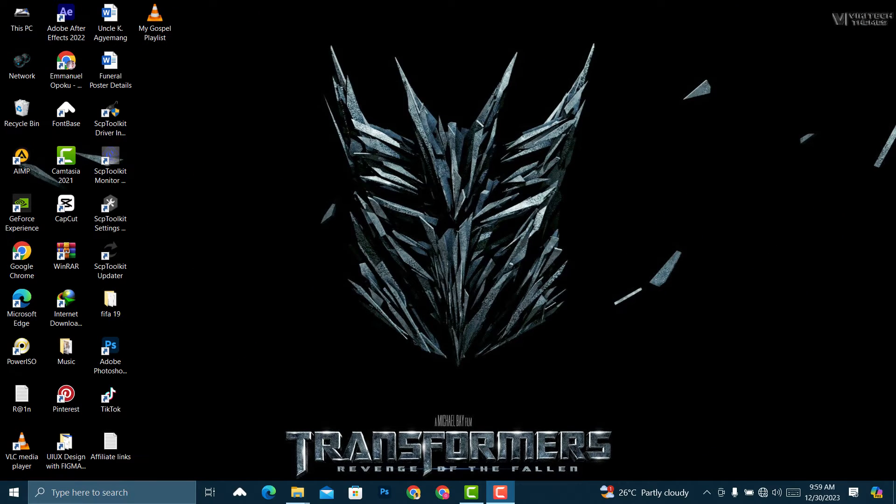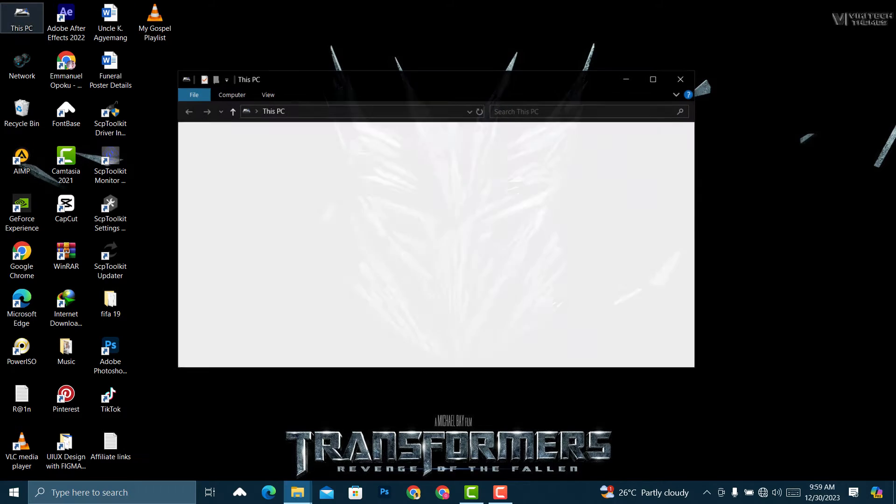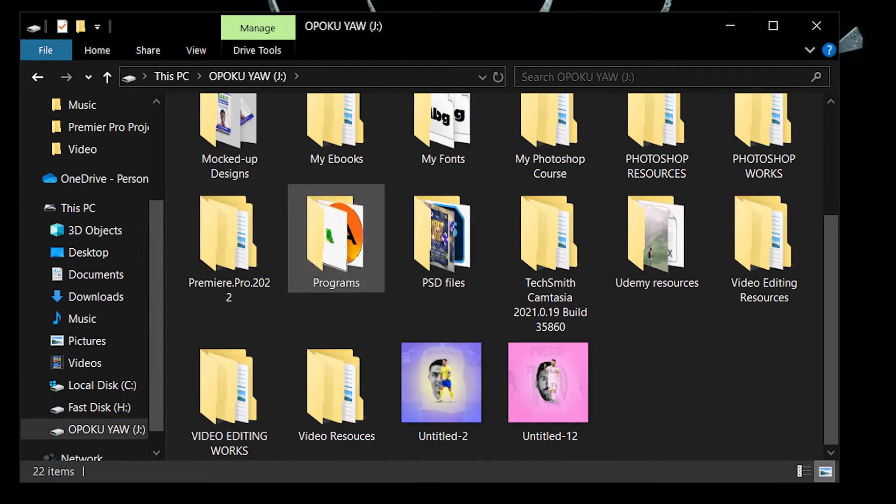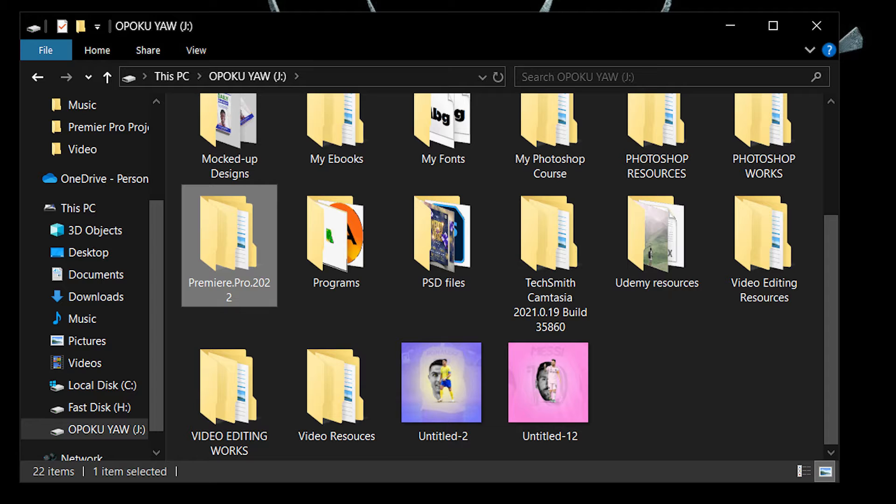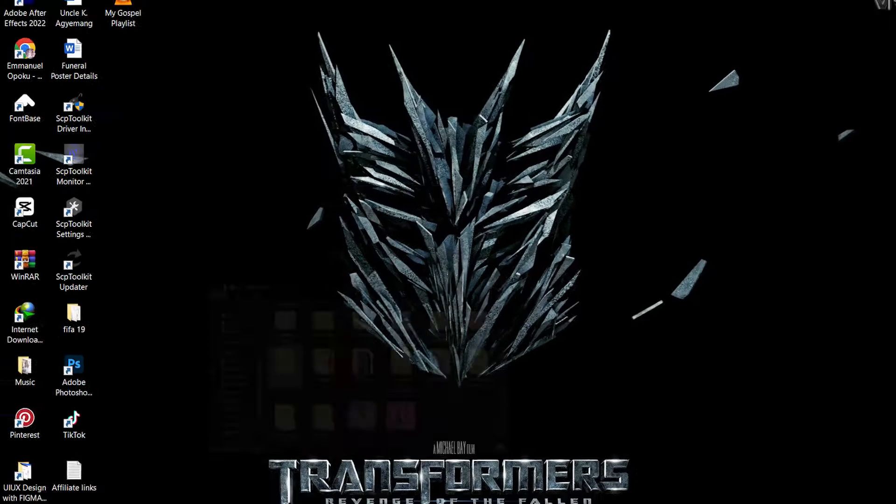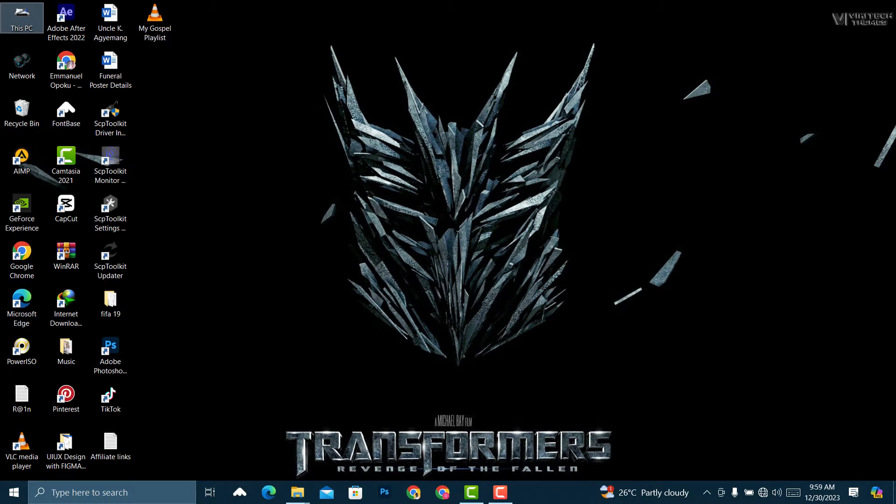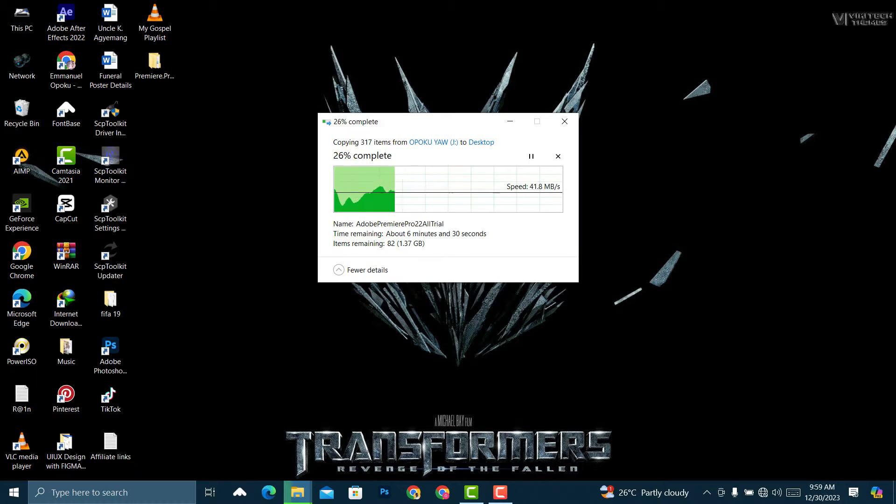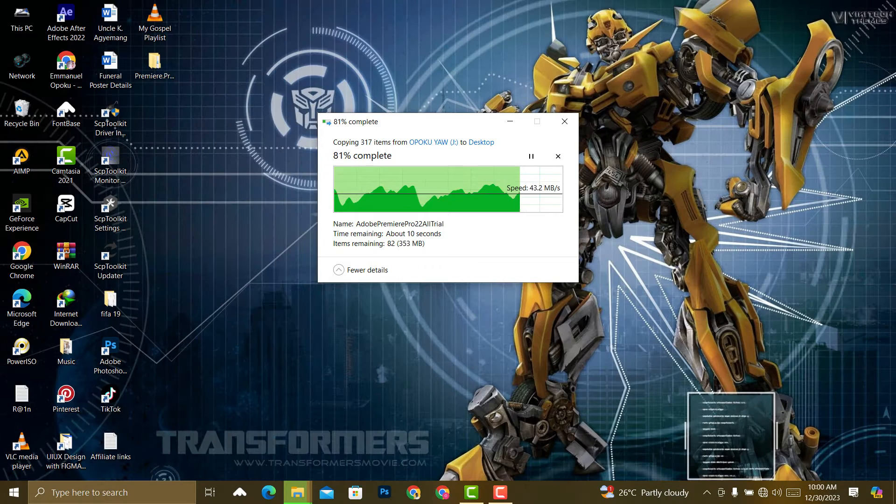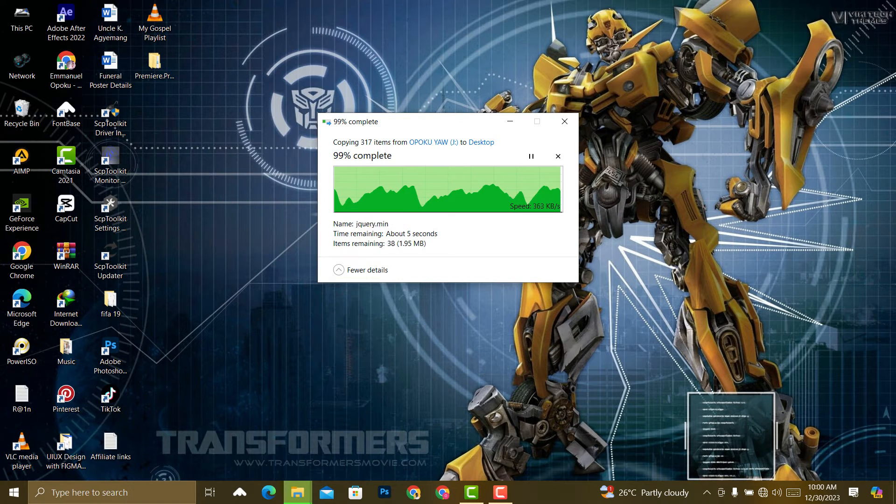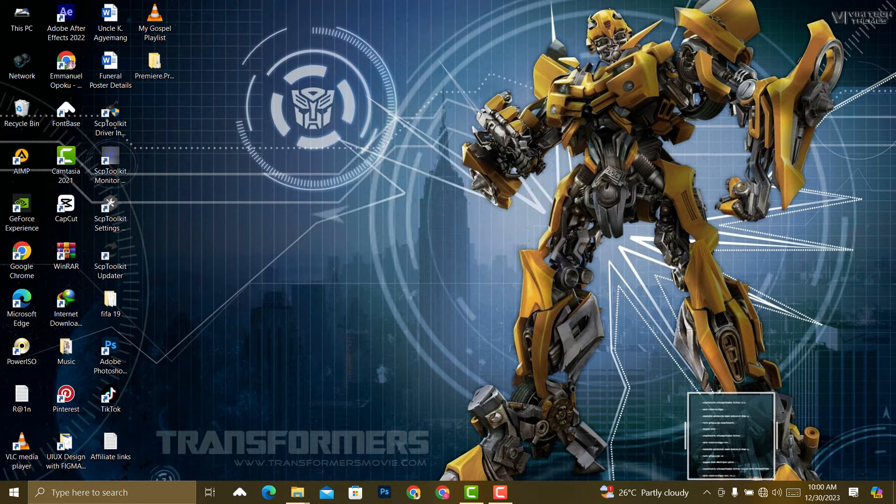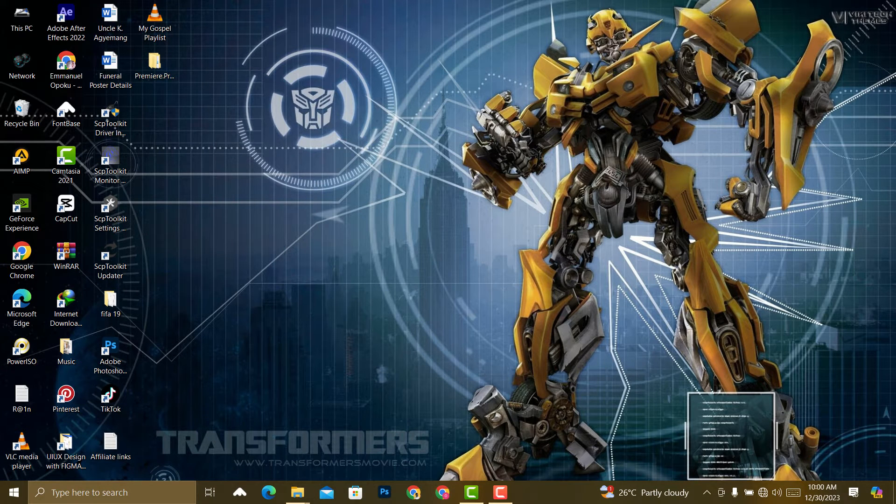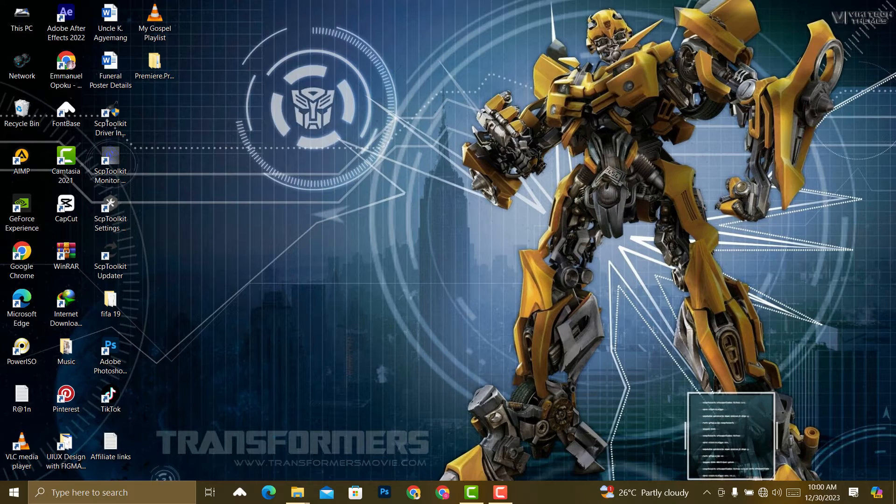For the first method, you need to locate the folder. Click on it and then Ctrl+C to copy and preferably paste it on your desktop with Ctrl+V. Now the copy and paste process is complete.